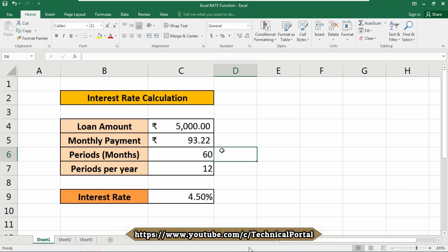You must be consistent with units for guess and NPER. If you make monthly payments on a five-year loan at 10% annual interest, use 10 divided by 12 for guess and 5 times 12 for NPER. If you make annual payments on the same loan, use 10% for guess and 5 for NPER.